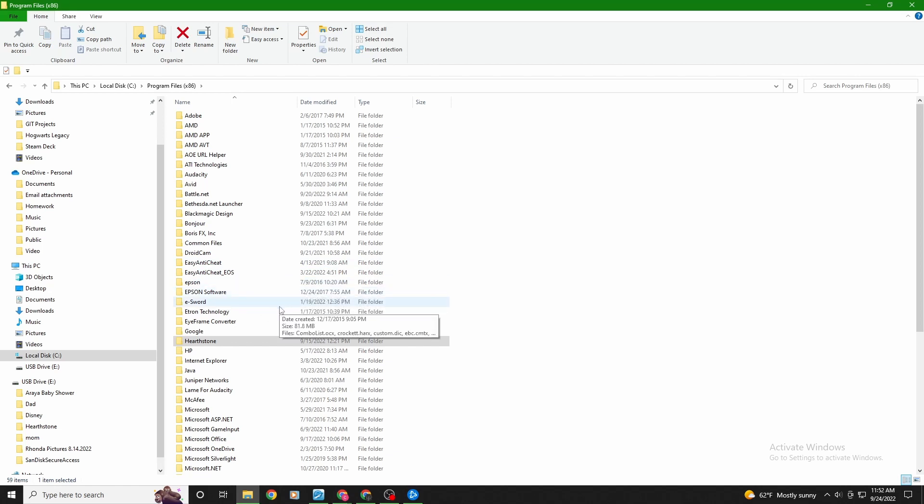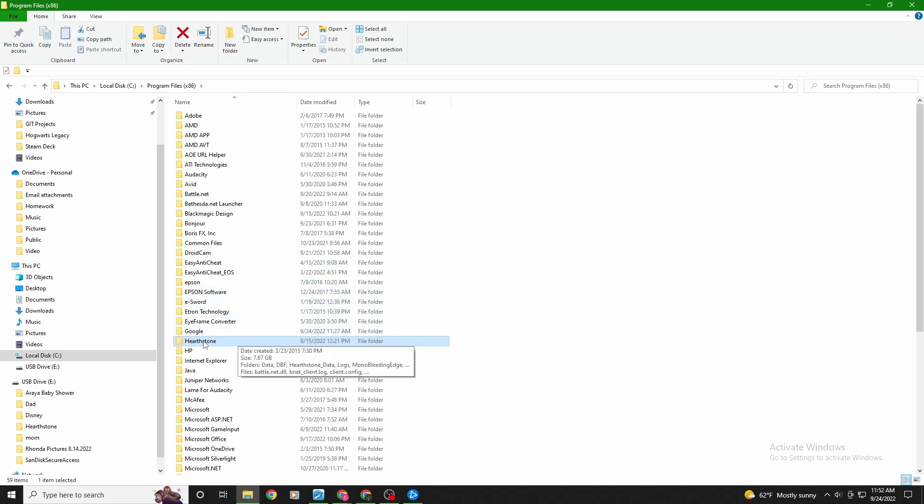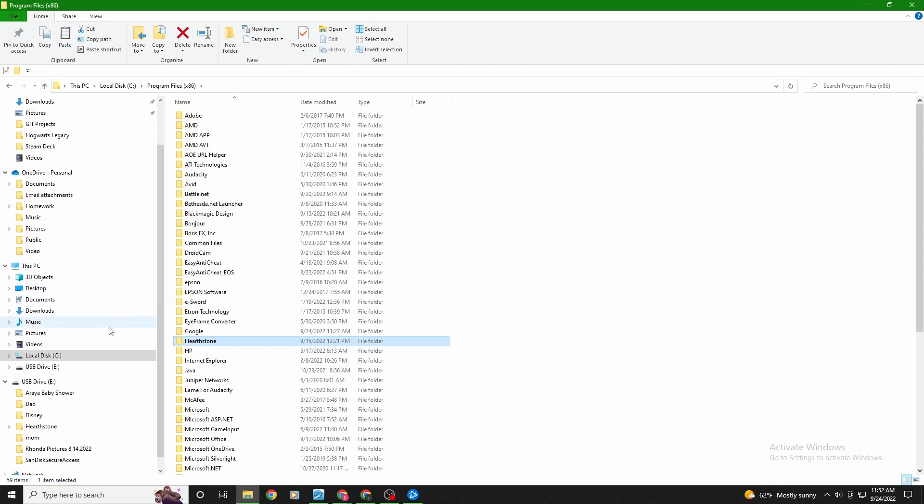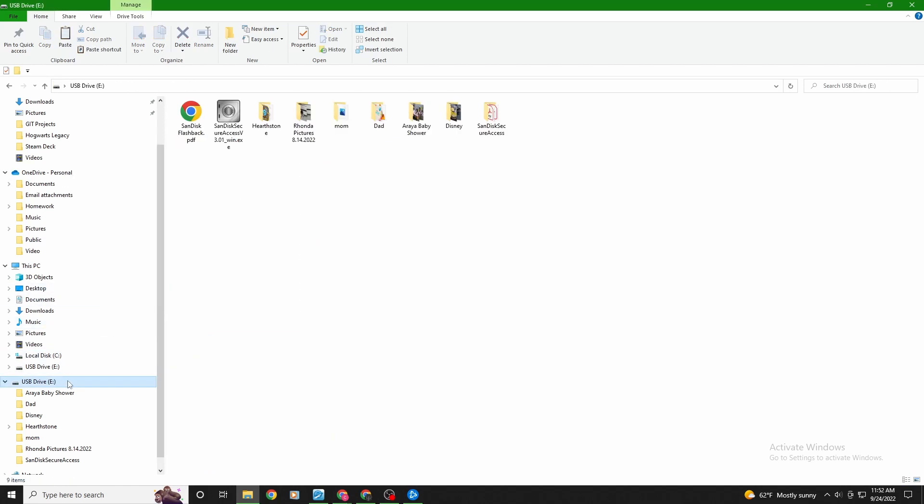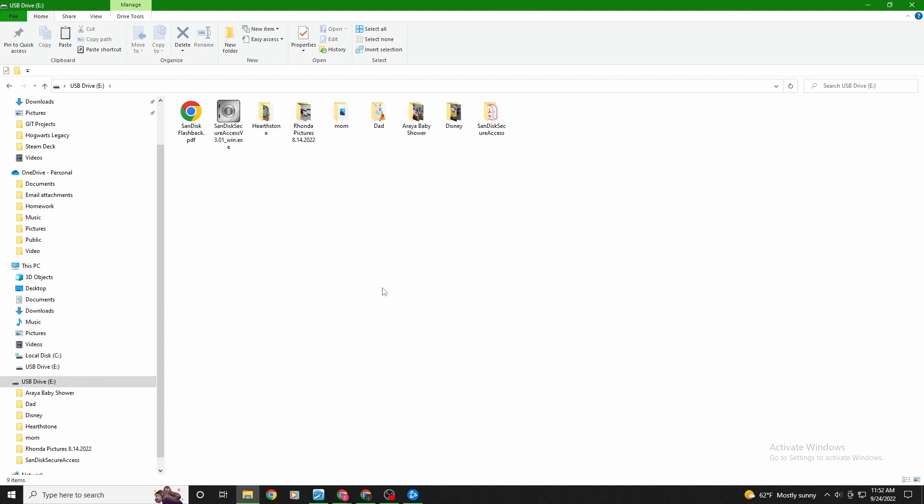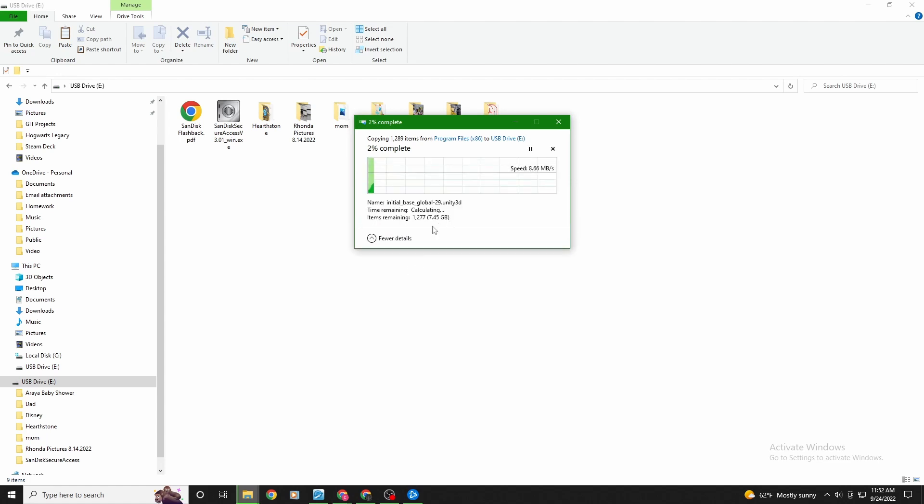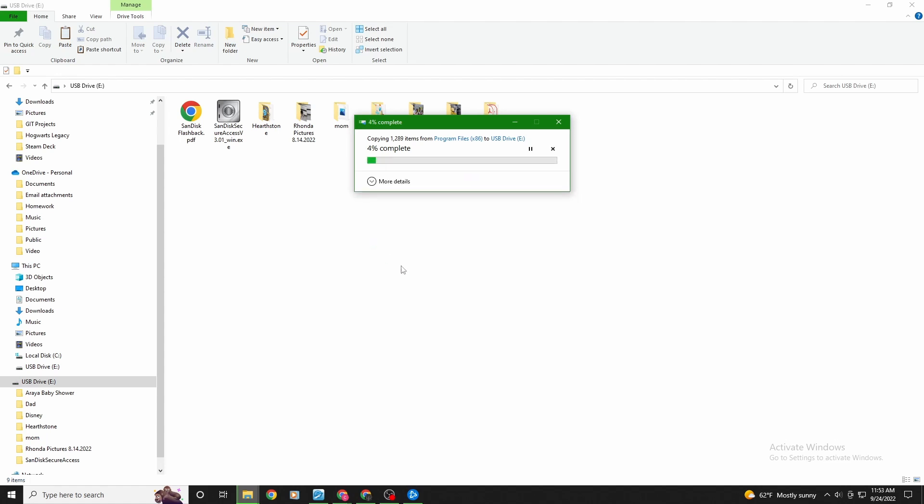So what you need to do is you actually need to copy this entire folder over to a flash drive. So I'm just going to put it on a removable drive here. Once you paste it here, it's probably going to take a while depending on how big the game is. Hearthstone is only seven gigs. So what you need to do is you need to move the whole folder over there. And then once you do that, you're going to connect that to the Steam Deck.